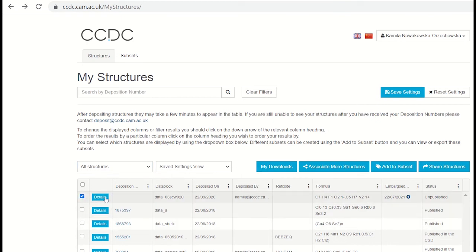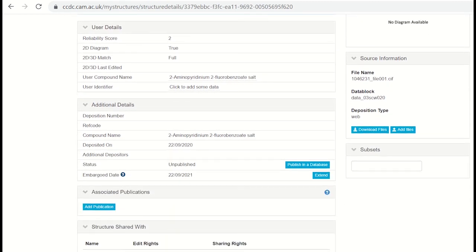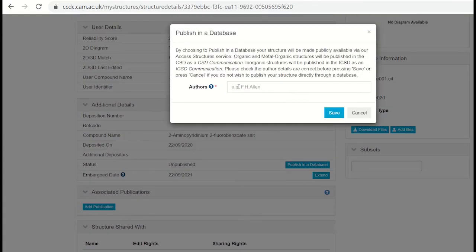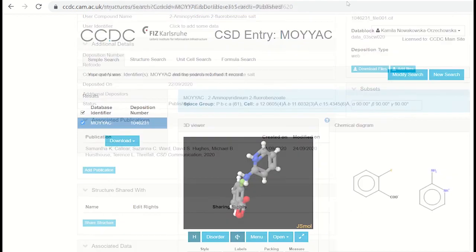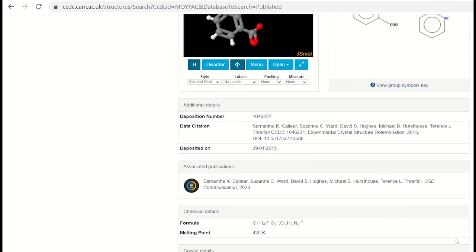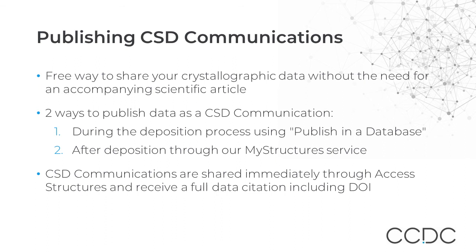Open the record by clicking on Details and scroll down to the Publication section. If your data has never been published before, you will see the 'Publish in a Database' button. Once you press this button and add all the authors according to our guidelines, the year will be added and the data will be made available immediately. Please bear in mind that the year of publication is always set to the current year by default. Each year we also send thousands of emails to depositors of unpublished data to remind them of this possibility, so if you do have unpublished data, we will contact you.